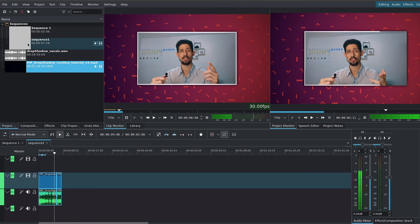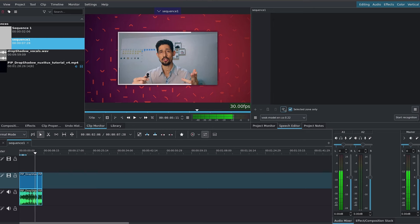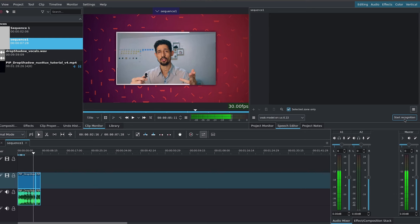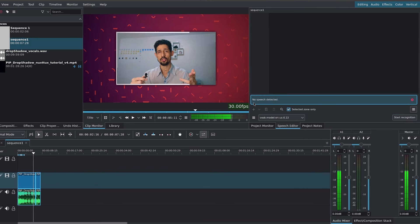So if we were to, for example, go into sequence 1 over here that I created, go to the speech editor. Here, if I were to say start recognition, you can see Kdenlive says no speech detected.